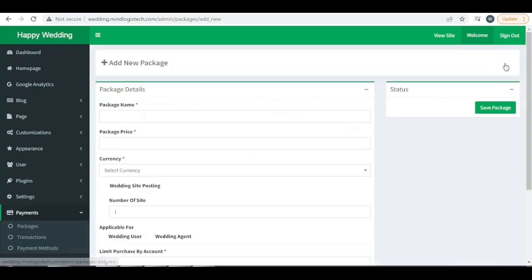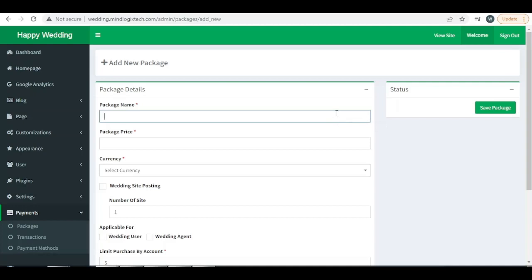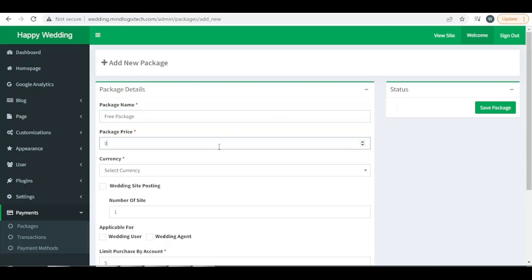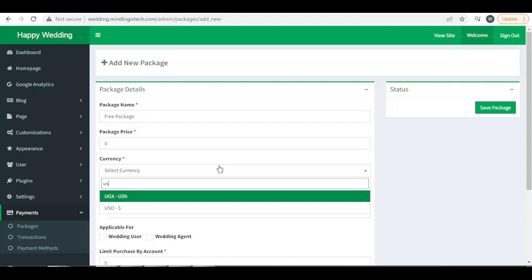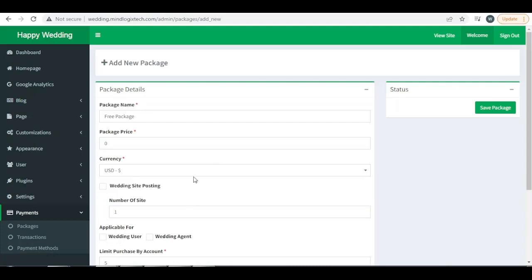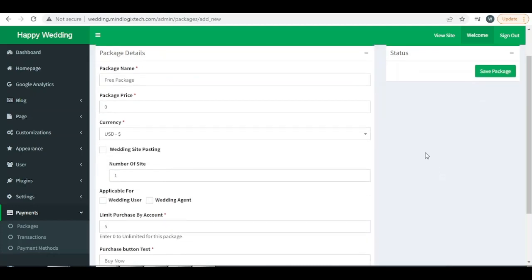Add new. I am writing the package name like free package. For creating a free package I will give the price zero, currency USD, and I will have to assign this package for wedding site posting.